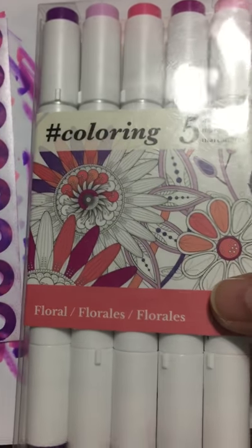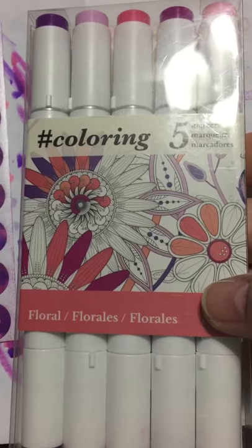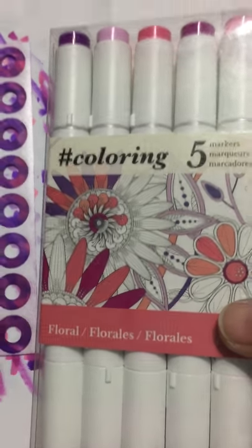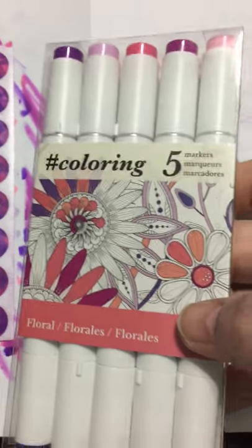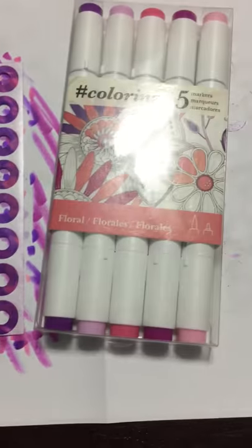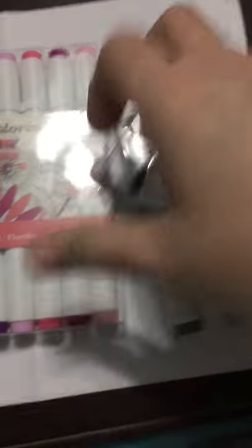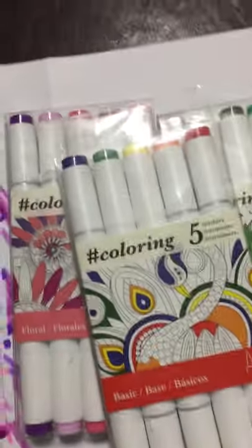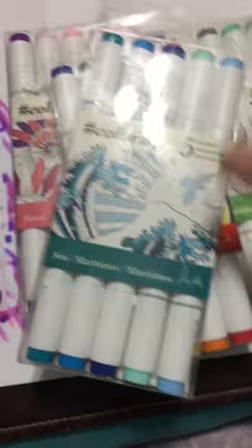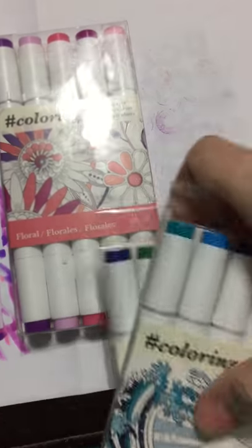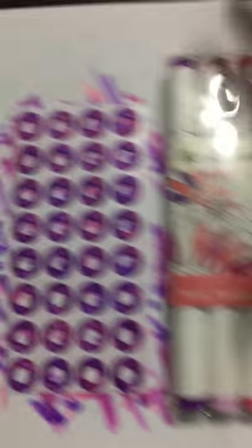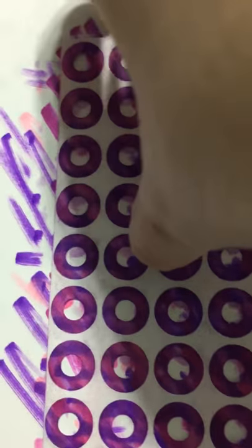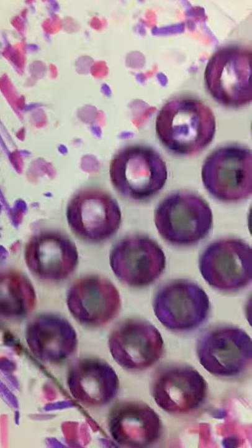And I know some people have been lucky enough to find them and some people's Michael's didn't have them at all. Some people's Michael's did have them and they were like $4.99 or $9.99 a package. But I got super lucky that day and like I said, I ended up buying one of every package that they had.